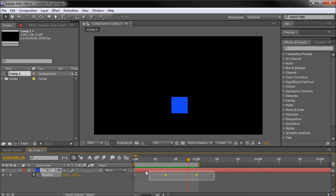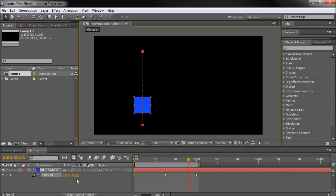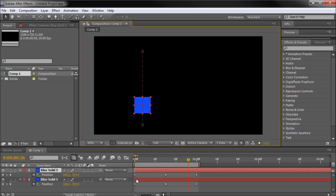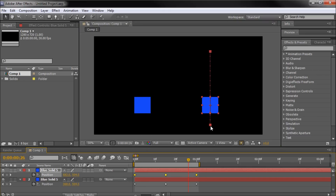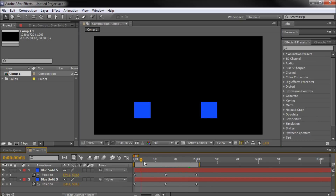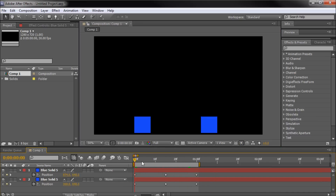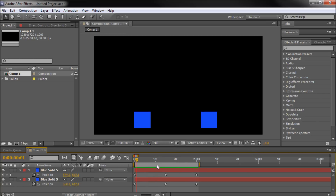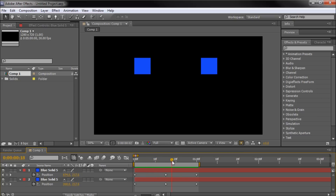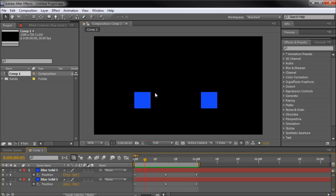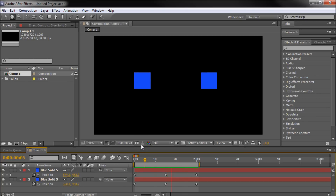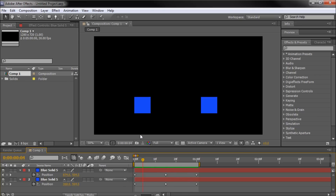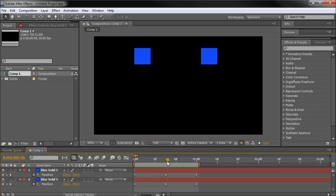I'm going to move this over to the left and duplicate it, hit P to see the keyframes, select them, and move the duplicate over to the right. So now we have two identical animations. What the Easy Ease keyframe is going to do is simulate gravity — when something flies up in the air, it doesn't just hit the top and come back down automatically. There's a point where it goes up, starts to decelerate, then comes back down and accelerates as it falls. That's what we're trying to simulate with the Easy Ease keyframe.